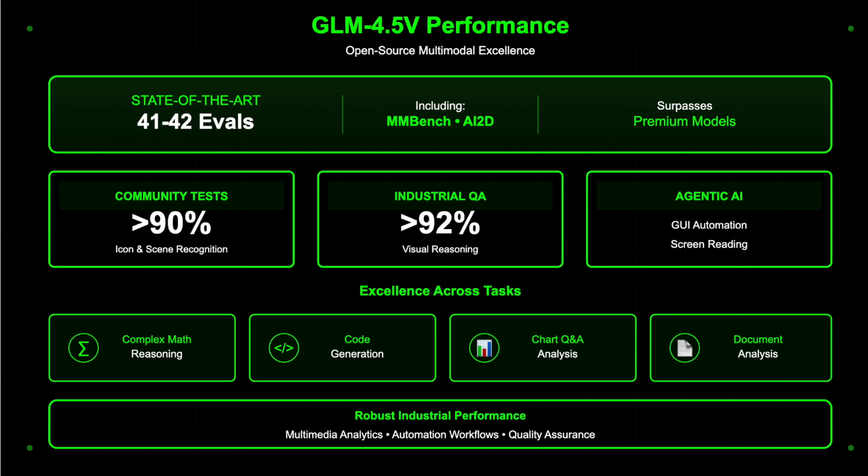Its agentic capabilities enable advanced GUI automation and screen reading, with community tests reporting over 90% accuracy in icon recognition and scene understanding. Industrial users have reported visual reasoning accuracies above 92% in quality assurance and robust performance in multimedia analytics and automation workflows.